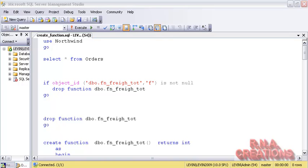Then there is a second option very similar to null on null input, known as 'CALLED ON NULL INPUT'. What that means is that the body of the function does get executed even though you have provided a null. Then there is 'EXECUTE AS'. Suppose if you created a function and some other user wants to execute that function but doesn't have the rights towards the objects being accessed in the function, that user can execute the function by using execute as.